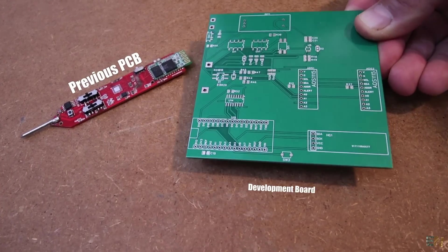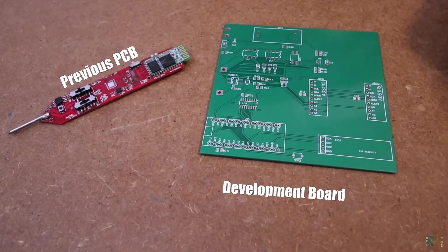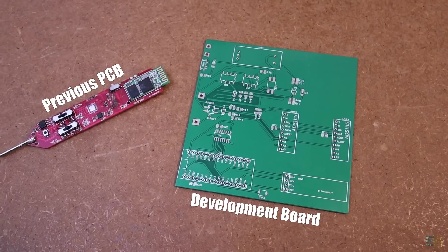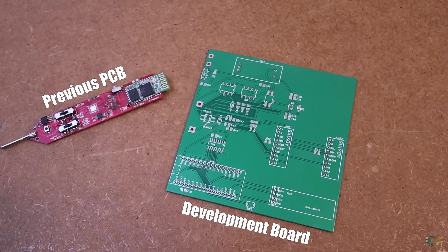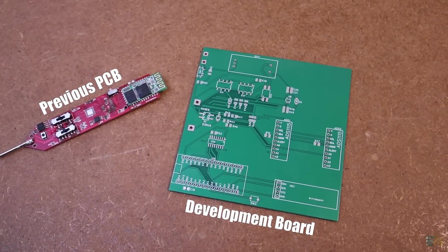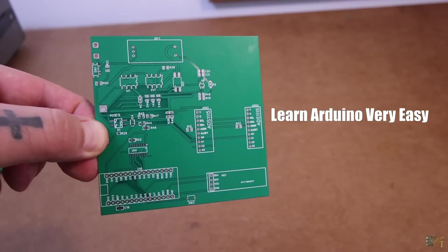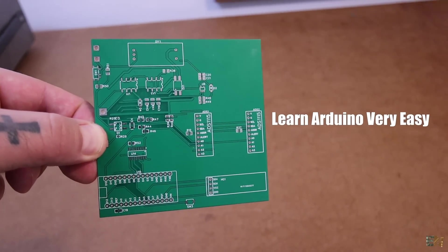I've made this PCB in order to improve my multimeter project and in order for you to learn more. Because you see, this is just like a development board for learning Arduino very easily, especially for measuring stuff.